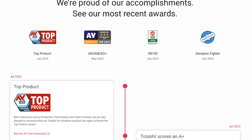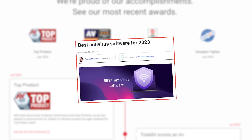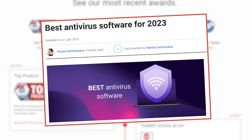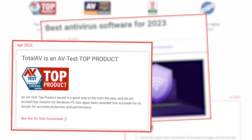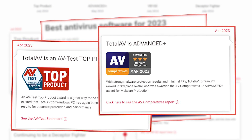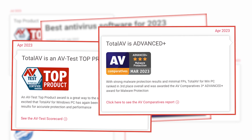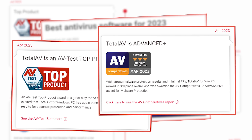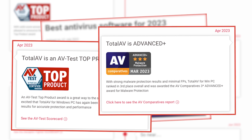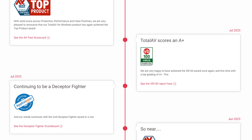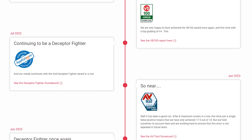TotalAV was named Best Antivirus Software of the Year by CyberNews. It also snagged the AV Test Top Product Award and the Advanced Plus Award for Malware Protection from AV Comparatives. Independent reviewers really think it's awesome, and it's proven to be the best antivirus software out there.